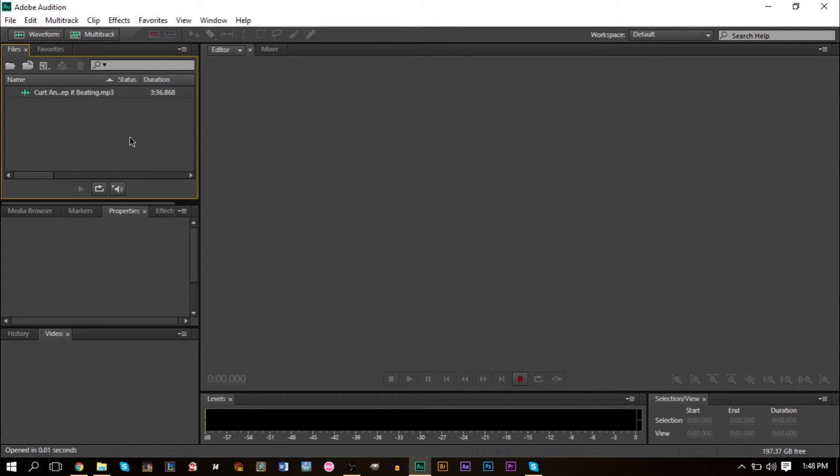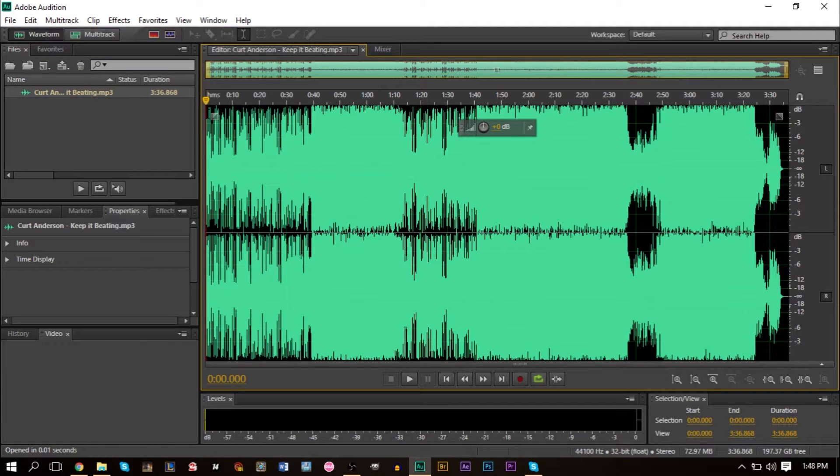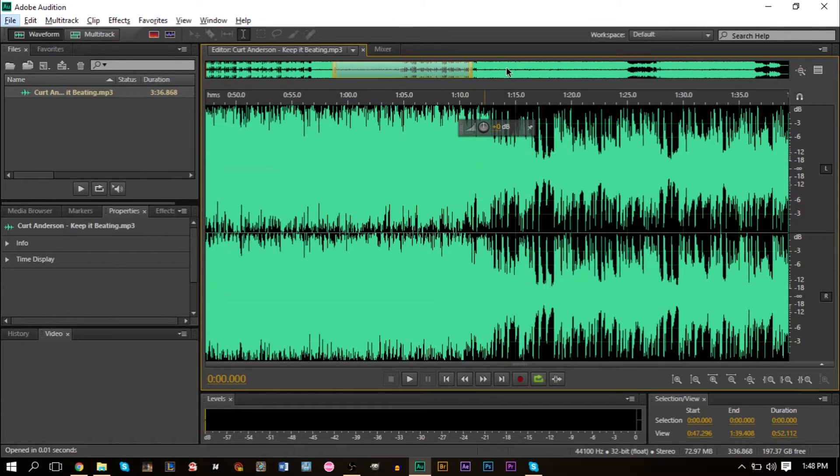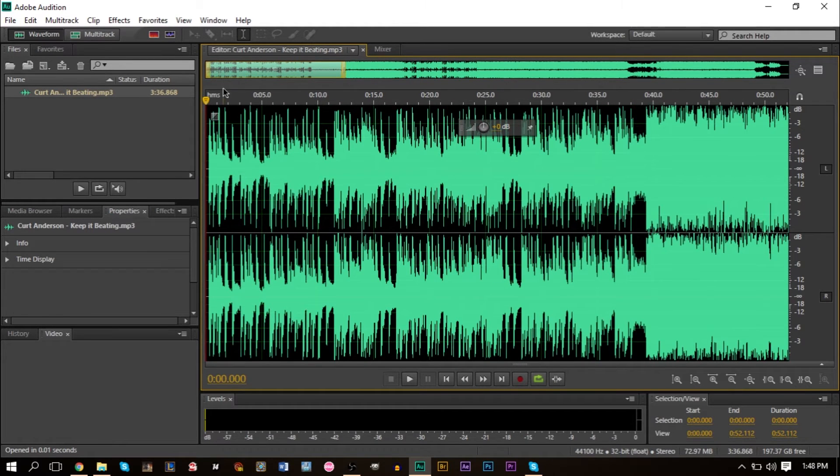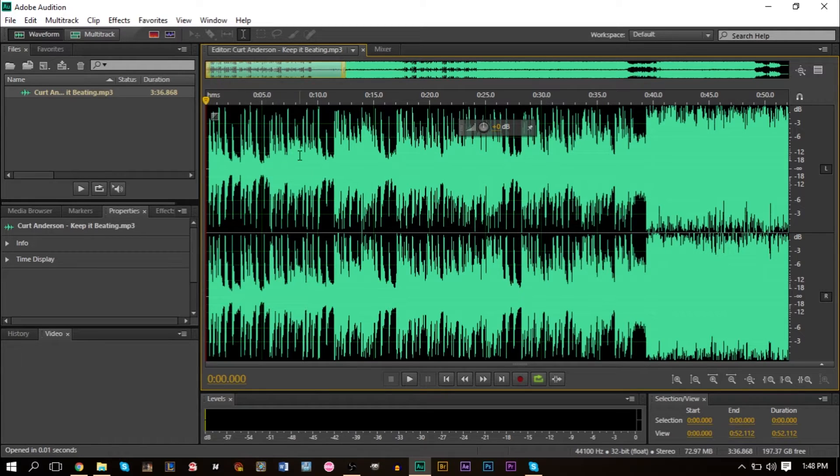So here I have a track. Hopefully this won't get copyrighted because this is for tutorial educational purposes. So let's hope. But I have a track here and I'll let you listen to a small portion of it.